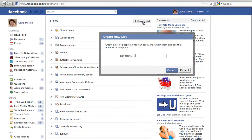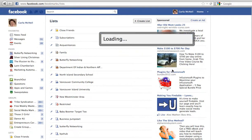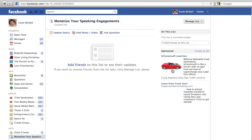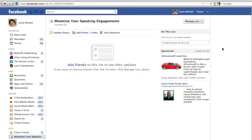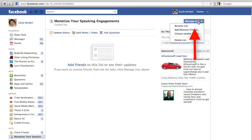I have a new program happening, and I'm going to create a special list on Facebook just for the people that join the 'Monetize Your Speaking Engagements' program. It's pretty easy to do — if you want to add people to the list, go up to the top right.